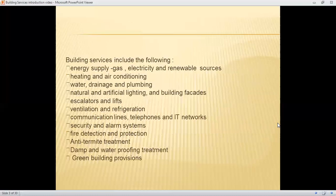Different building services include energy supply in the form of gas, electricity, or renewable resources; heating and air conditioning; water drainage and plumbing; natural and artificial lighting; escalators and lifts; ventilation and refrigeration; communication lines, telephones and IT networks; security and alarm systems; fire detection and protection; anti-termite treatment; damp and waterproofing treatment; and green building provisions.